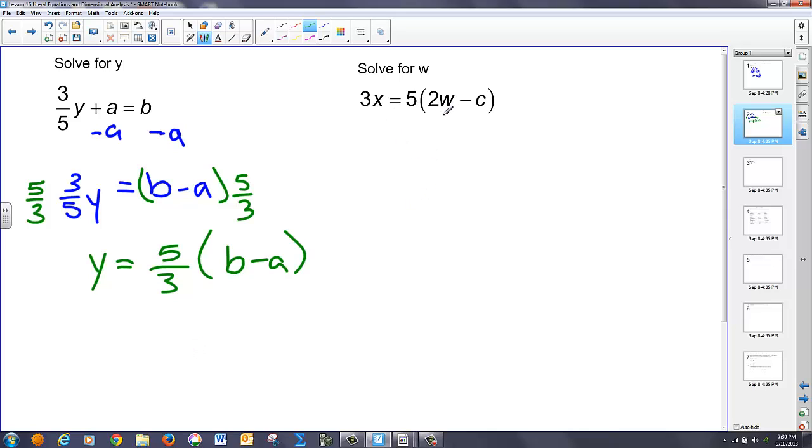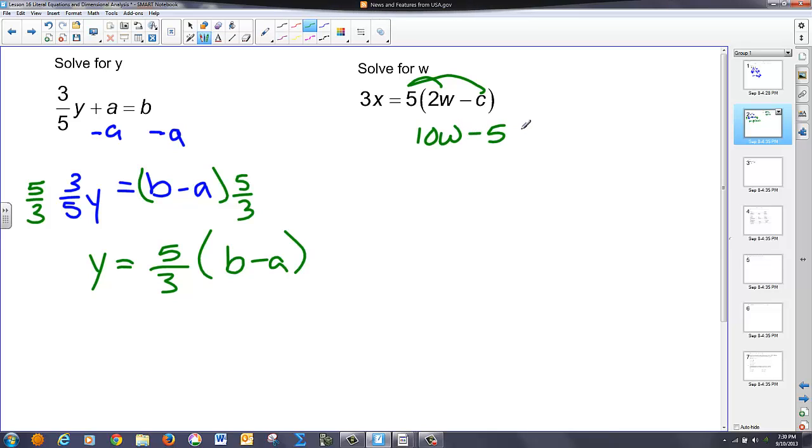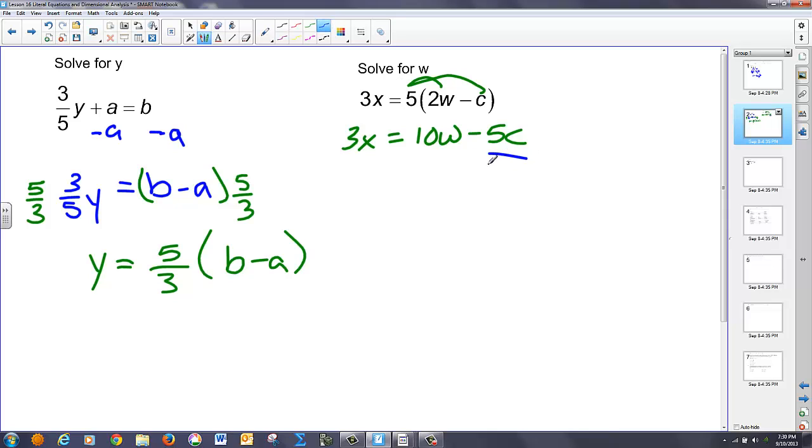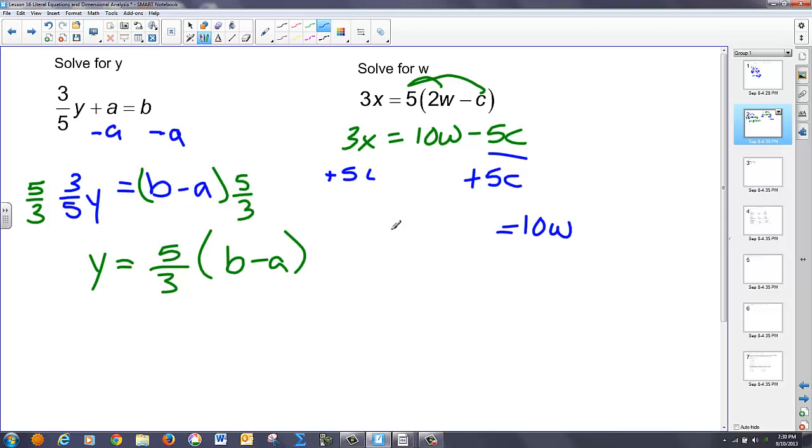The next example, I want to get w by itself. Now, initially I said I want to get rid of all my multiplications last. I can distribute this if I want to, and I think I will. And you'll notice what I have. I have 10w minus 5c is equal to 3x. I need to get w by itself, so I'm going to need to move the 5c term over to the other side. Since it's subtracting, I do the opposite of subtraction, which is addition. So I'm going to add 5c to both sides. Again, I have no like terms on my left. 5c plus negative 5c go to zero, so I'm left with 10w.